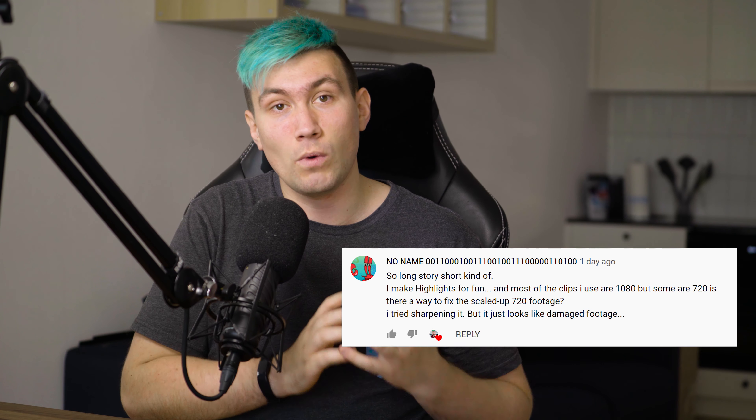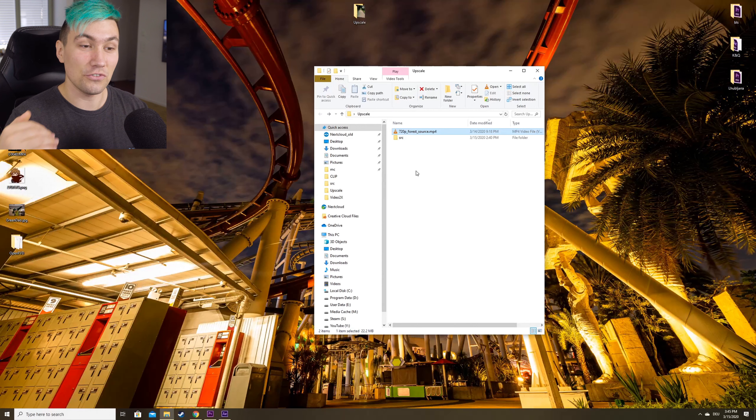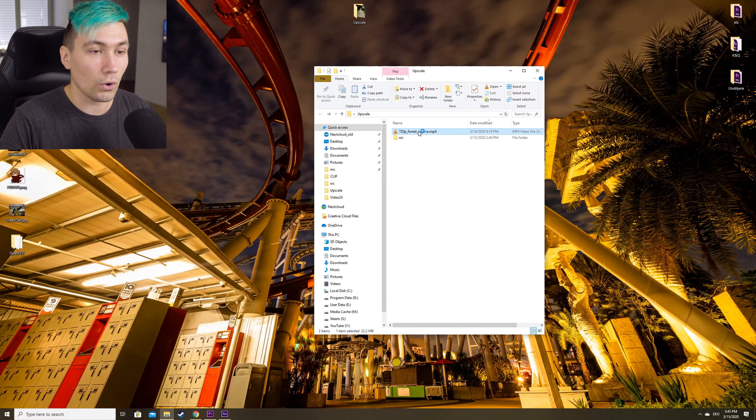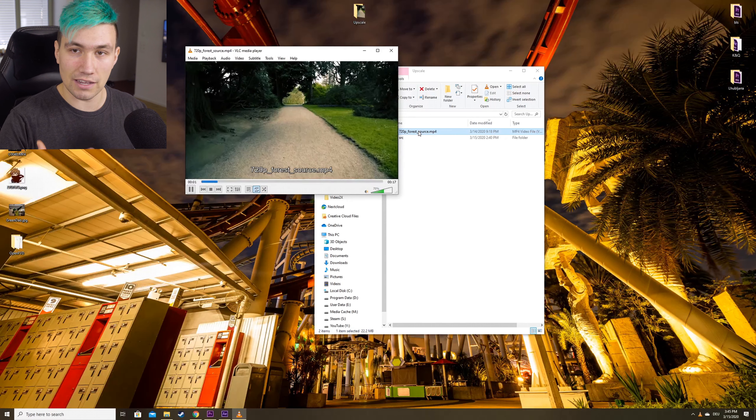Hi there, it's me Greeny for Greenbox and in today's video we're going to take a look at a question I got under a recent video: is there a way to upscale video without it looking broken? I thought this is a pretty interesting question and I want to show you four ways I upscale my videos when I really need to. We have a 720p video of me walking through a forest as our example file.